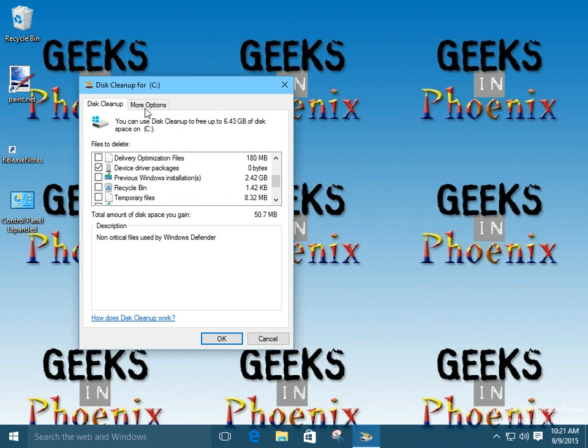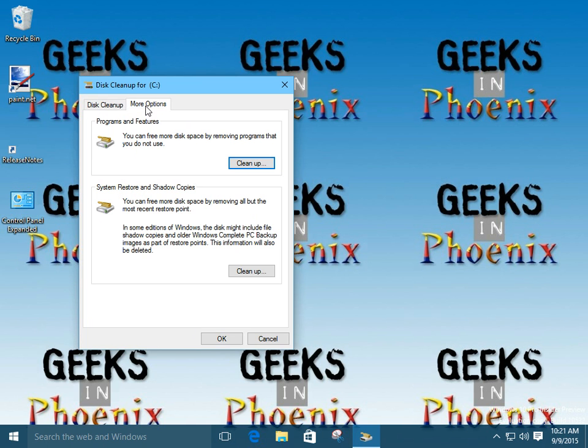Also, you get a second tab over here called More Options. You click on Clean up Programs and Features. This actually opens up the Programs and Features from the Control Panel. It allows you to remove, uninstall any programs or add or remove any features in Windows.